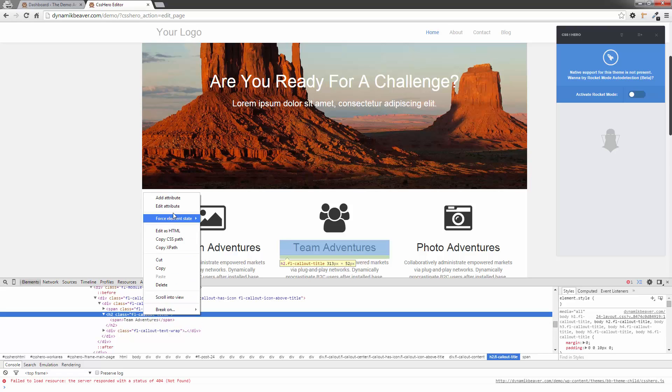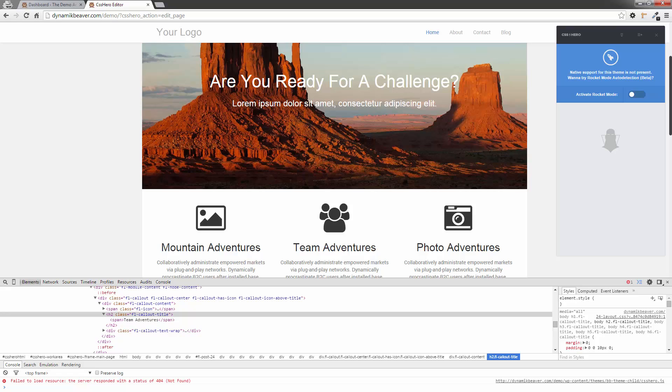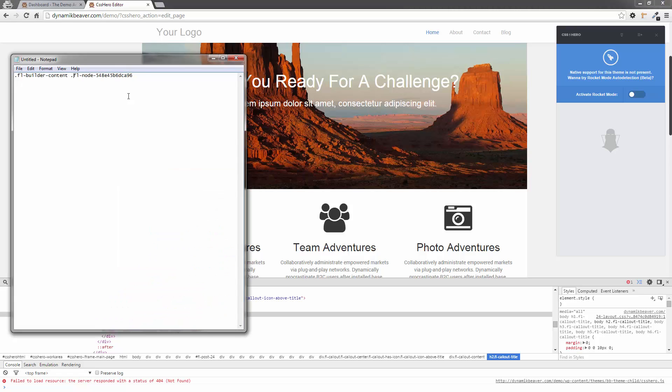So once again, if I right-click on that, click Edit Attribute, it will highlight the bit that I need. I press Control-C. I'll go back to my text file again, bring that back in.